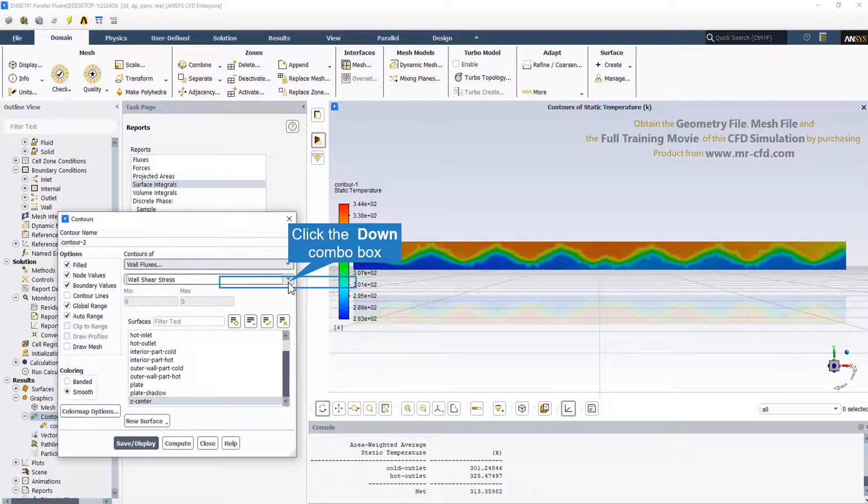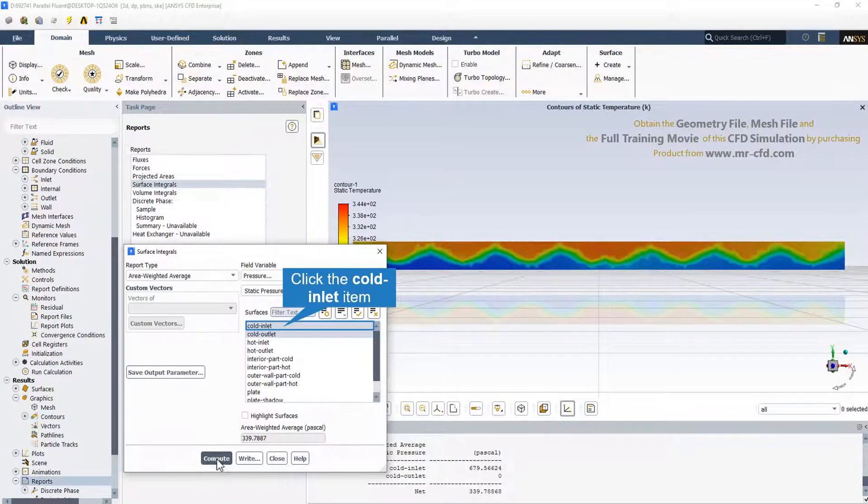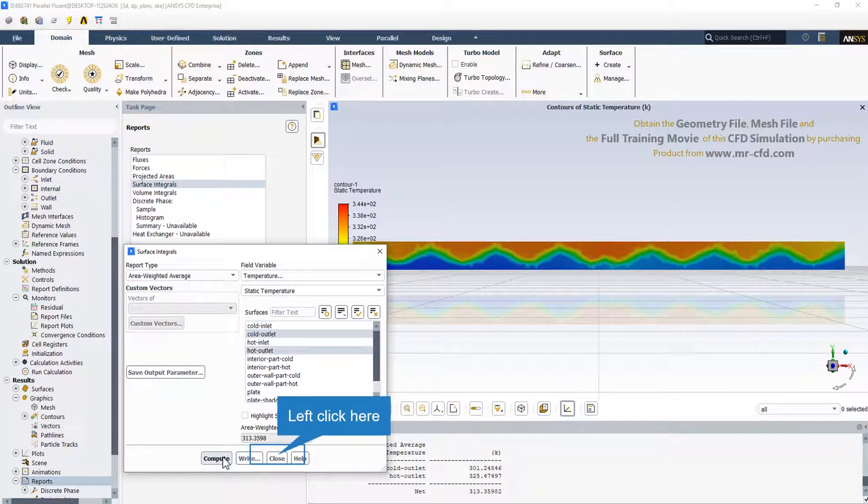One of the most important parameters and results that should be checked in the plate heat exchangers like this simulation of chevron is the wall fluxes. The pressure drop in the cold zone is equal to 679 Pascal. We can also check and see the outlet temperature from the cold outlet and hot outlet.